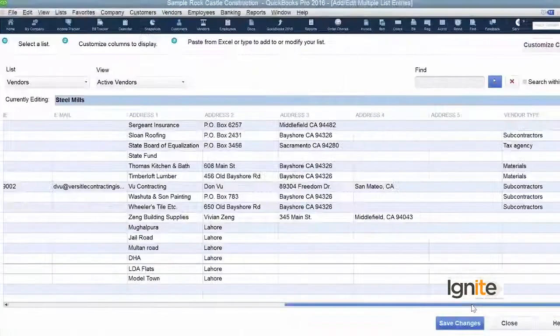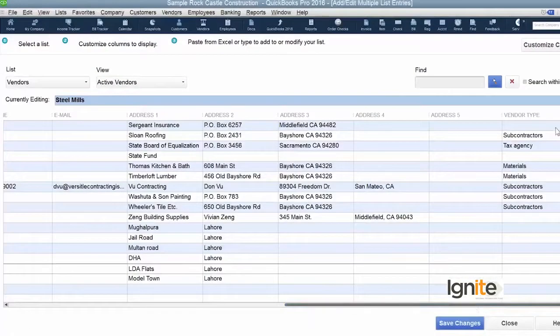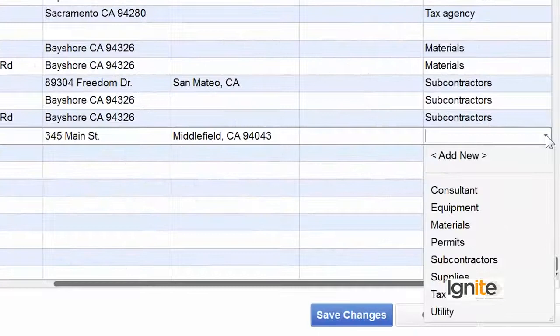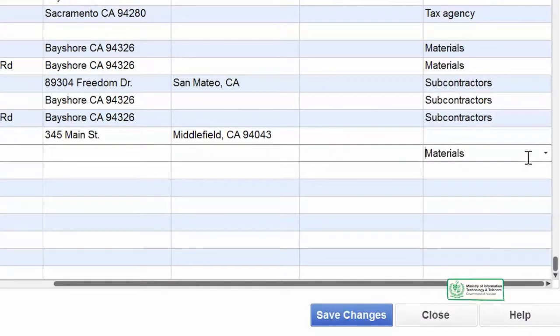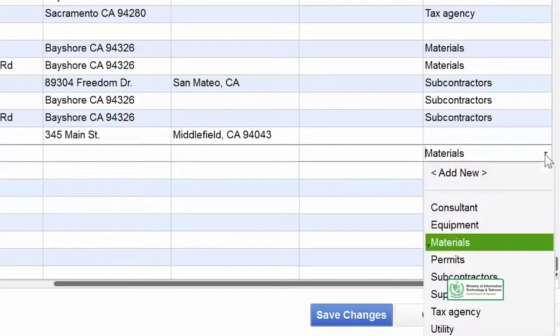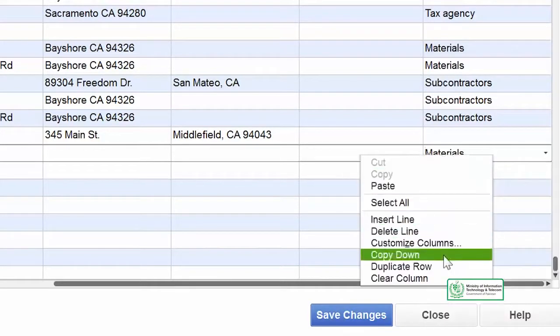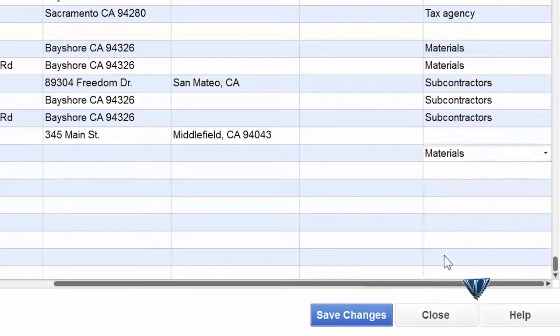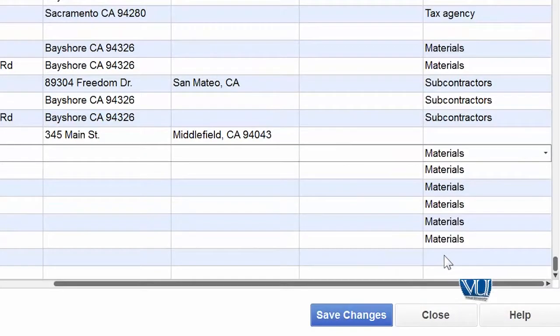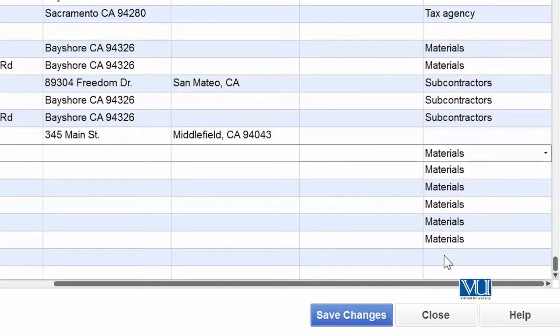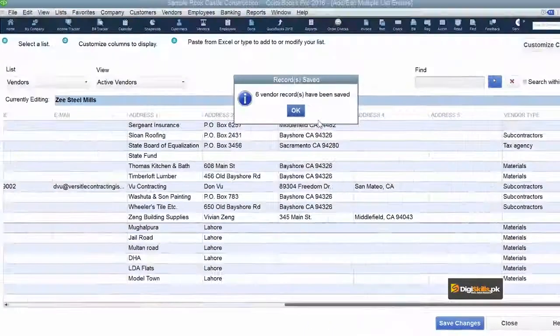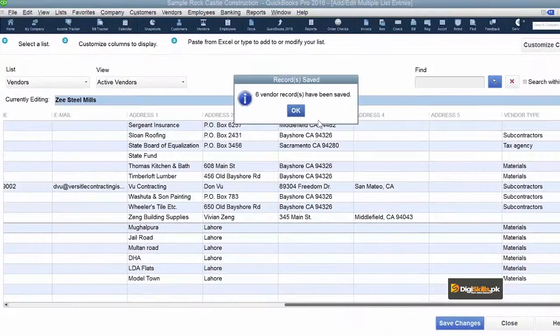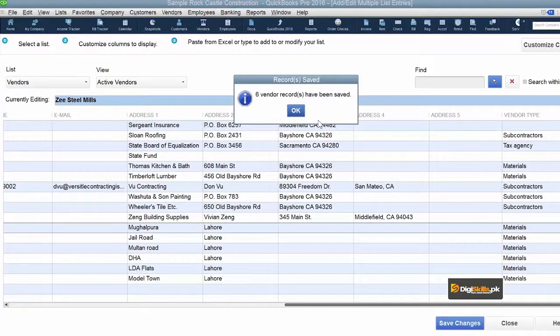This is the easiest method of bringing in data or information from another source to QuickBooks and registering it in QuickBooks. Finally, we have vendor type information. We can select them as material supplier, and once again if we need to, we can simply say that these are all material suppliers and copy down. Right click, copy down, and your vendor type is ready for all the new vendors that you had just copied from your Excel of previous data.